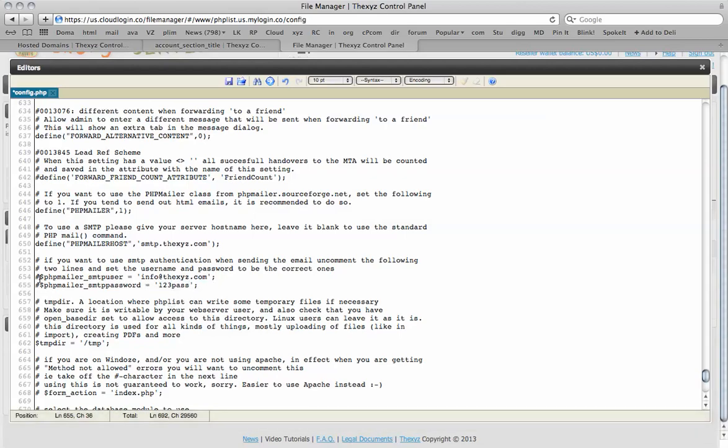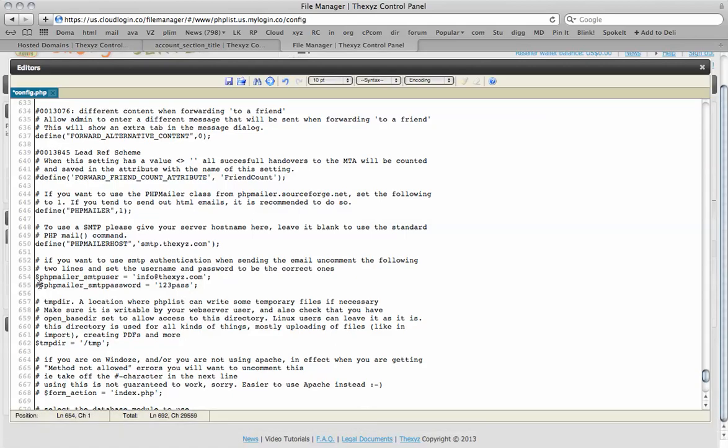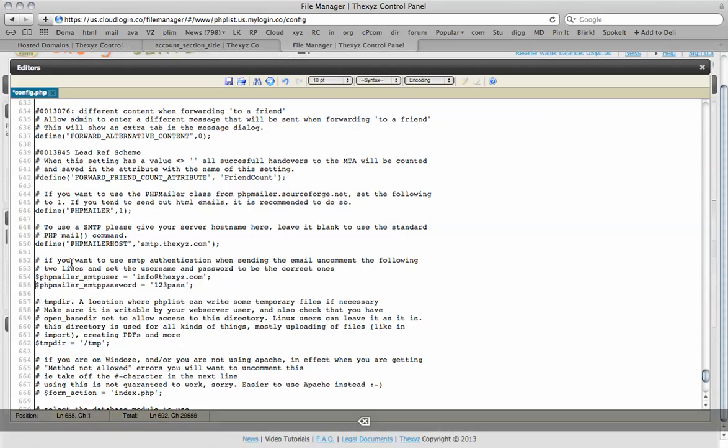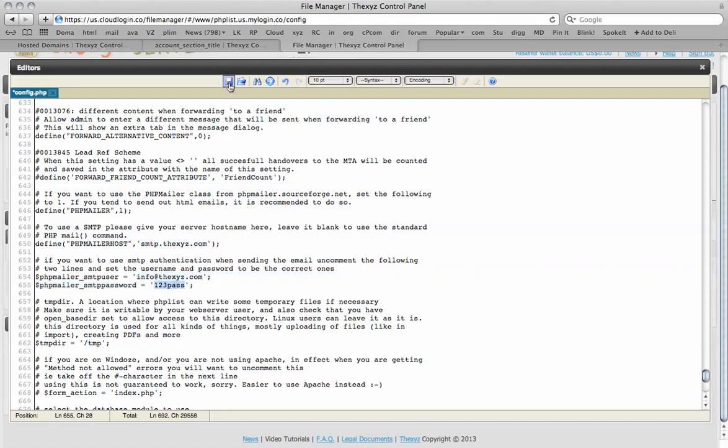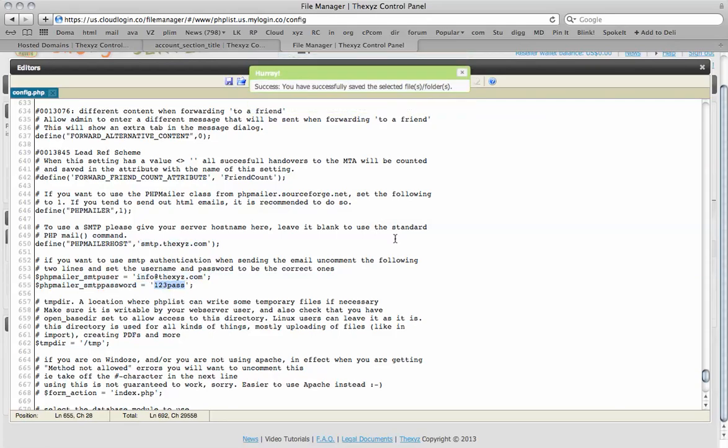We then need to take off these hashtags here. This will make sure that these settings are then active. So we have added the SMTP here, added the email address to send from and the password. When we are ready we are just going to click save and then these settings will now be active.